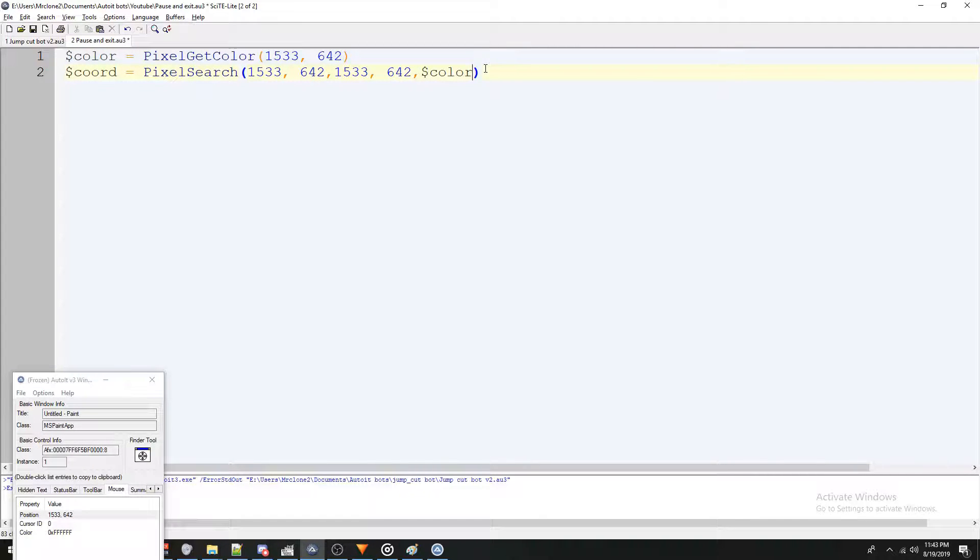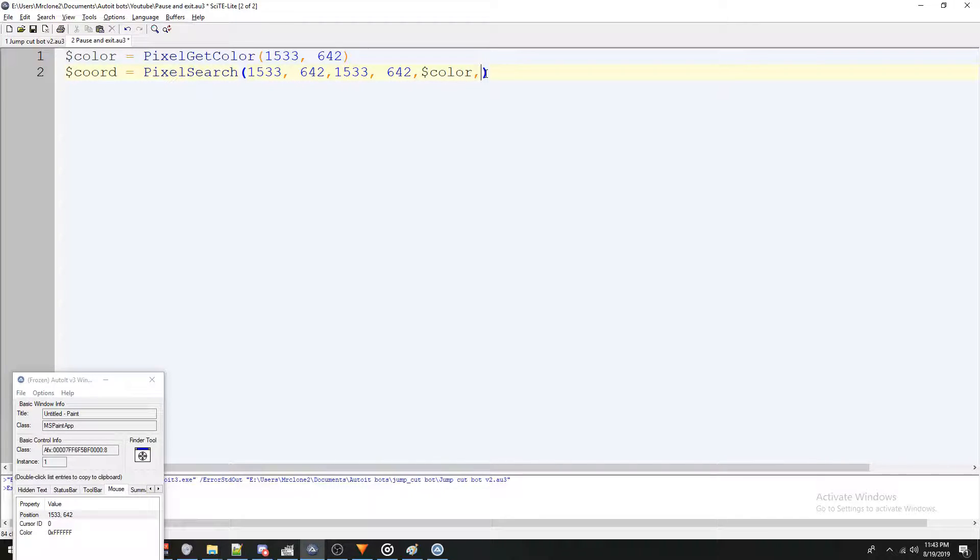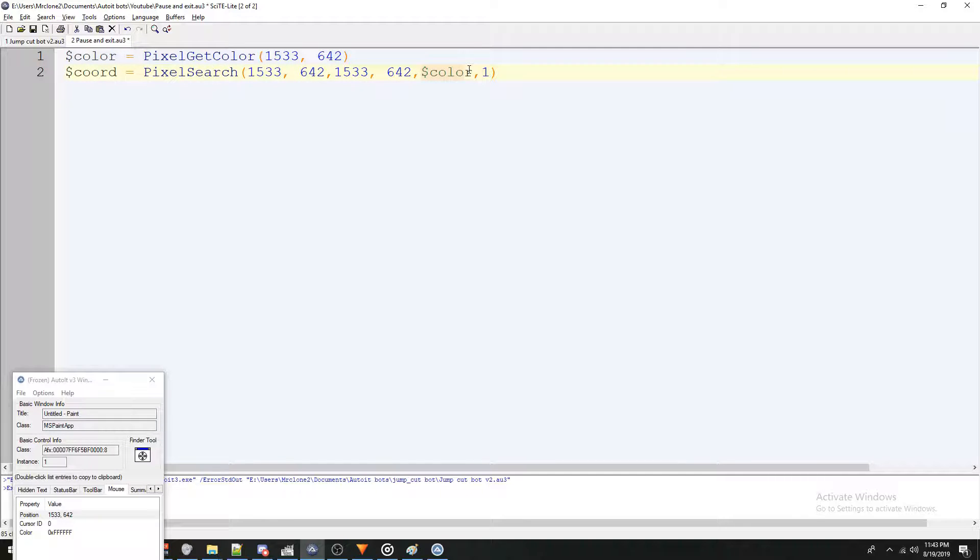Once again, I want to mention that you can put a comma after the color and put a shade variation like one or any number and that variation say we were using one as an example would mean it's going to search for an acceptable color that's either what we're looking for one variation up or one shade variation down than what we've got.